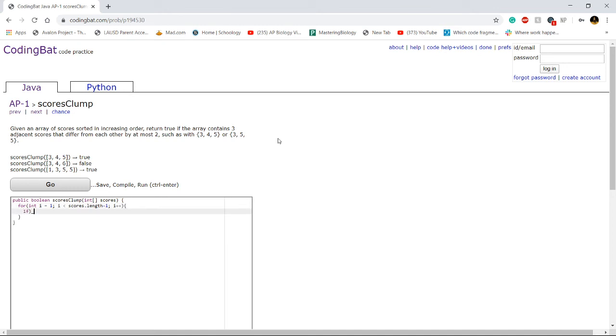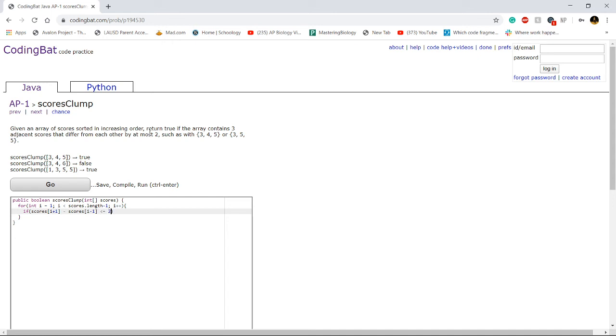So we want to check if scores i minus one, that's the very first value in the set of three. If scores i plus one minus scores i minus one is less than or equal to two, then we want to return true.